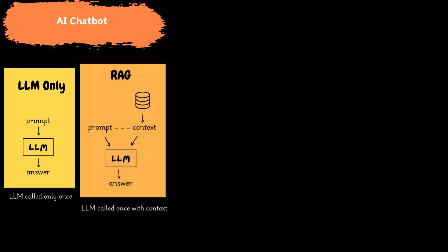Retrieval augmented generation chatbots enhance this approach by combining retrieval-based and generative AI models. This allows them to deliver more accurate and contextually relevant responses.